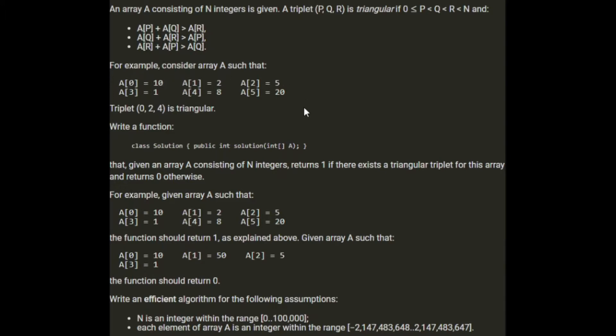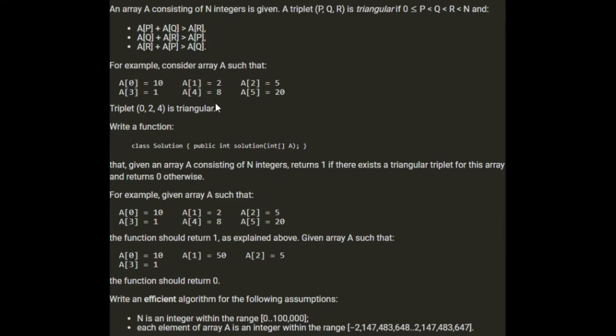These are like the lengths of a triangle and we can form a triangle because any two of these values added together will be greater than the third. So 5 plus 8 is greater than 10, 10 plus 5 is greater than 8, and 10 plus 8 is greater than 5.